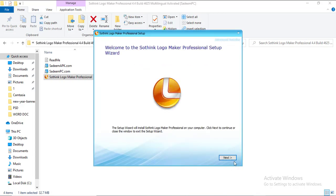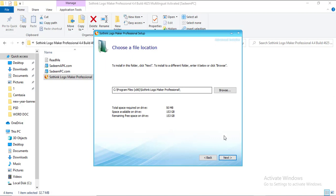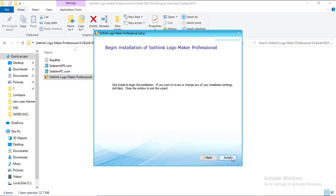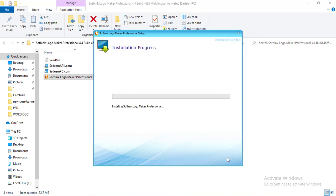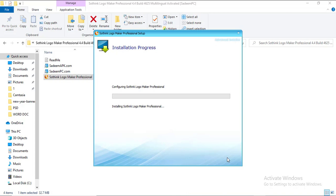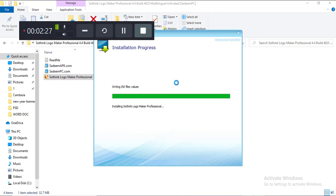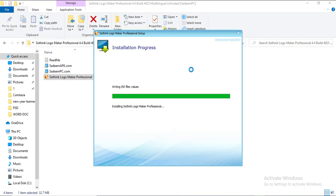Click 'Next', click 'Next', click 'Next', click 'Install'. While the installation is going on, I'm going to fast-forward this video so that I won't waste much of your time.